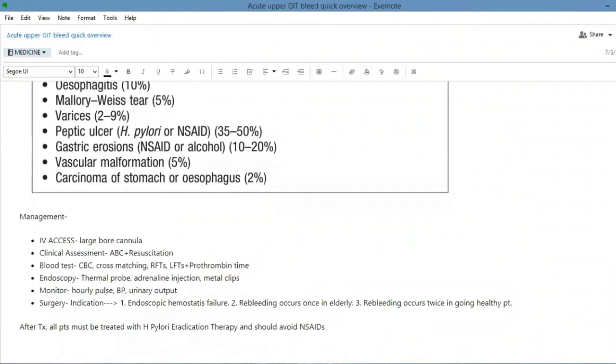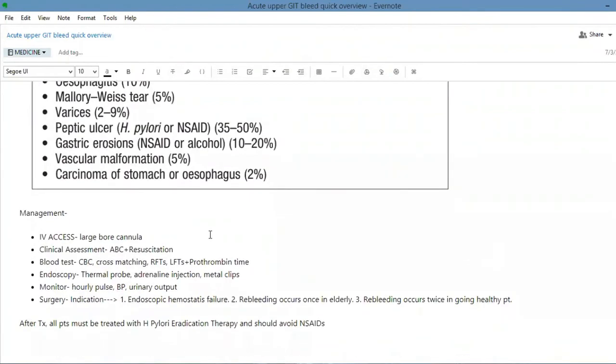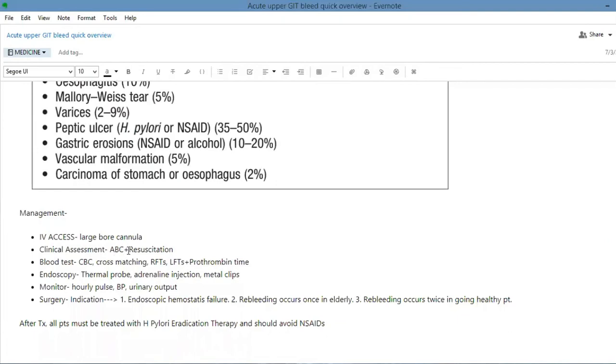The management of upper GI bleed is very important. It's actually a university question as well. A patient presents to you with upper GI bleed. You're gonna give them IV access, large bore cannulas in both arms, clinical assessment, ABCs and resuscitation. You have to resuscitate the patient obviously first of all.